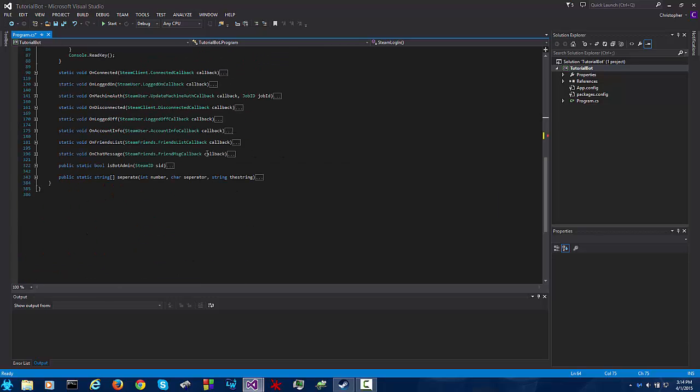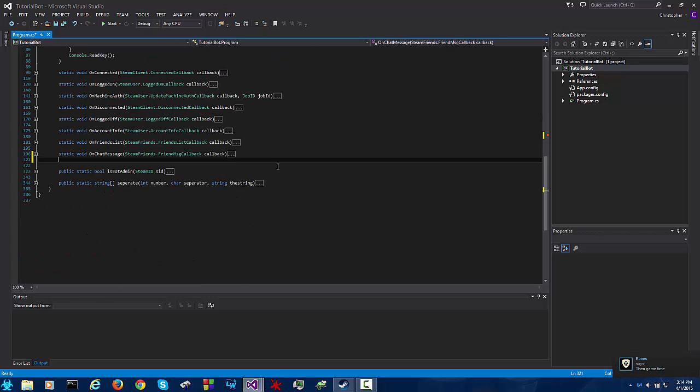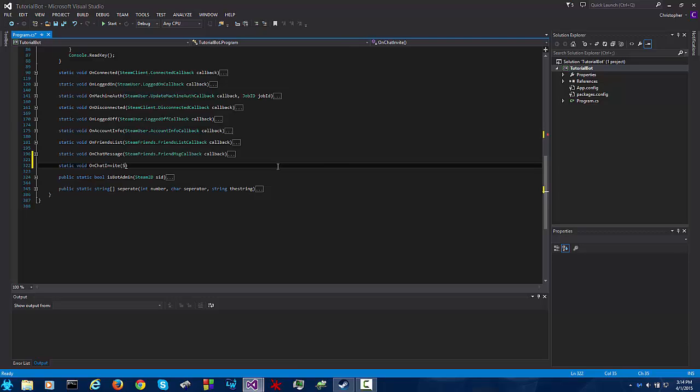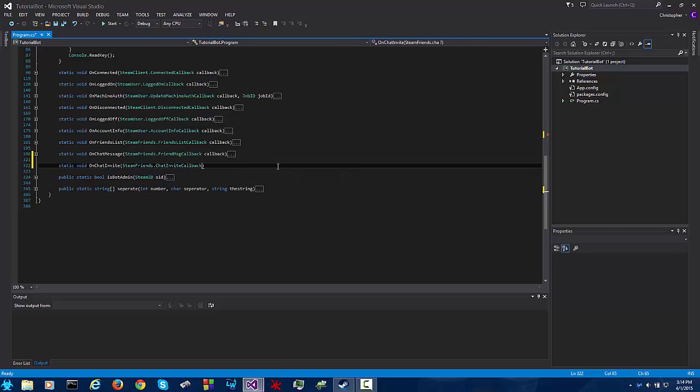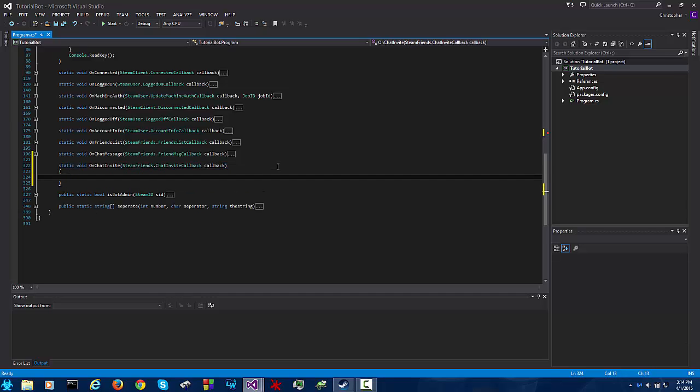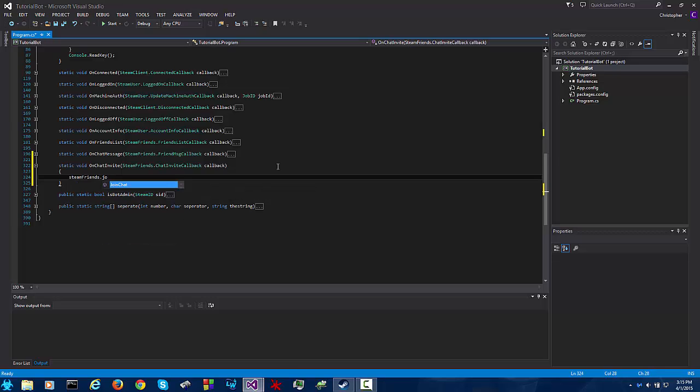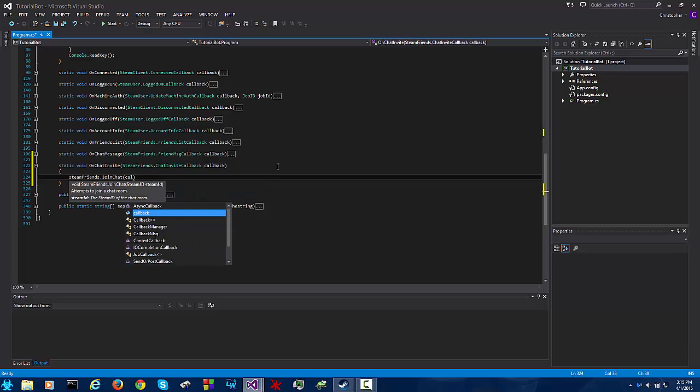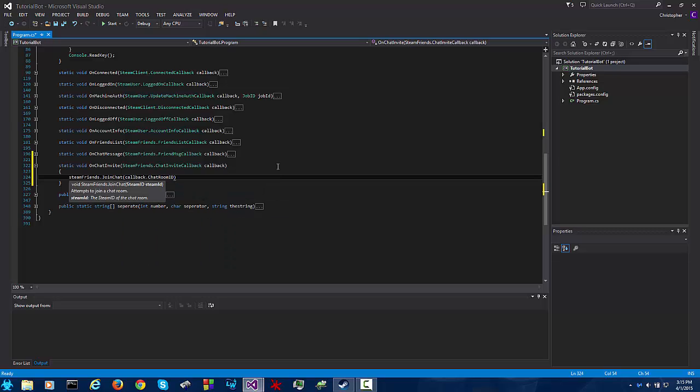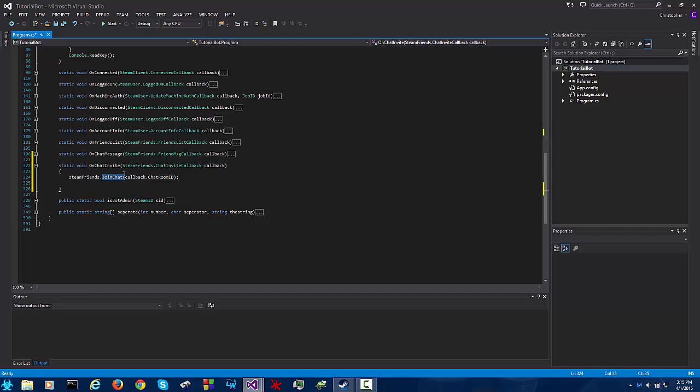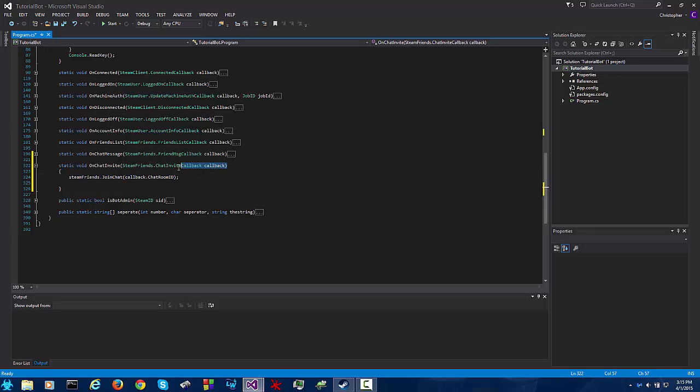So go down here and create your on chat invite callback. What we're going to do is steam friends dot join chat callback dot chat room id. This is pretty obvious, this tells it to join the chat with the specified group steam id which we have acquired through this invite.